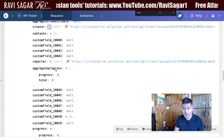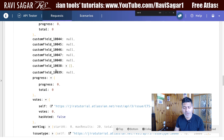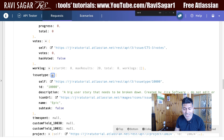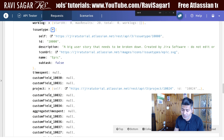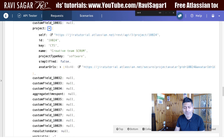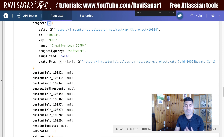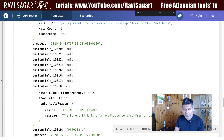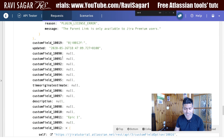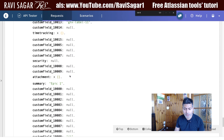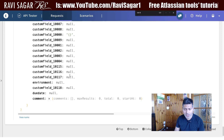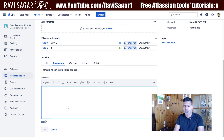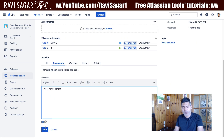You can also look at other details like the creator, whether there are any subtasks, and time tracking fields — votes, work log, and so on. The issue type is Epic, which we already know. The project information tells you exactly where this issue lives, and you also have date fields and comment information.